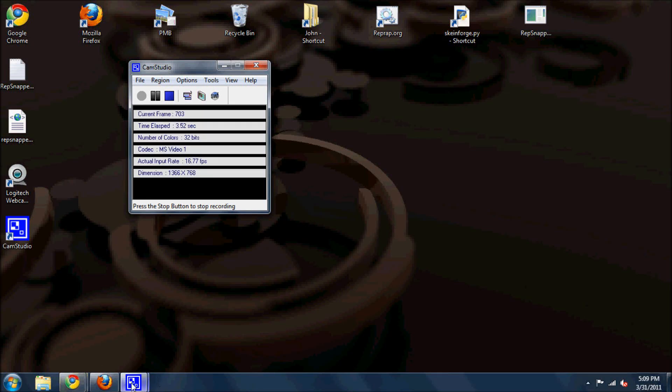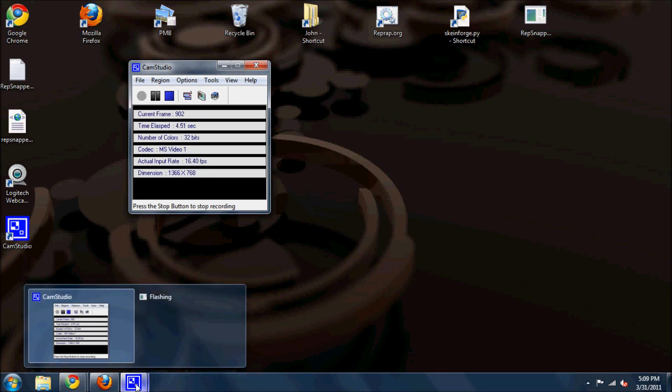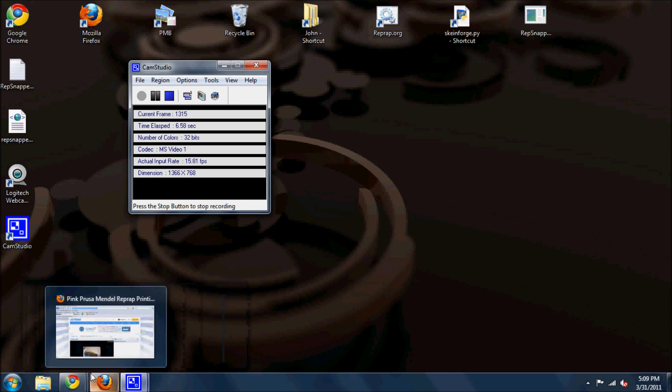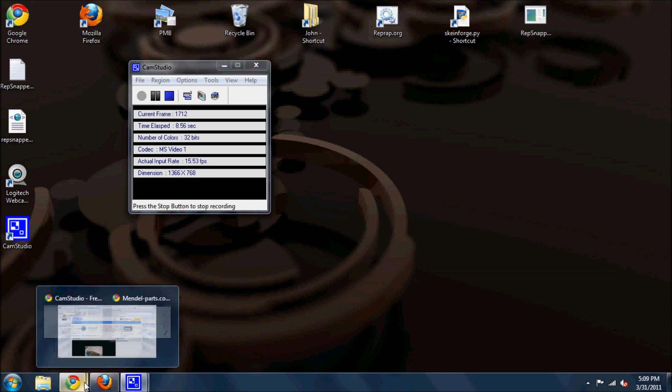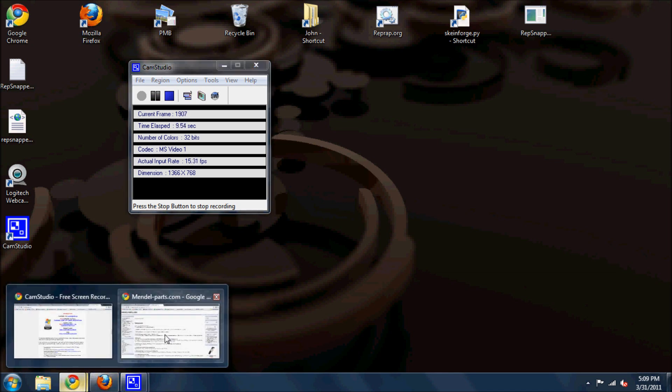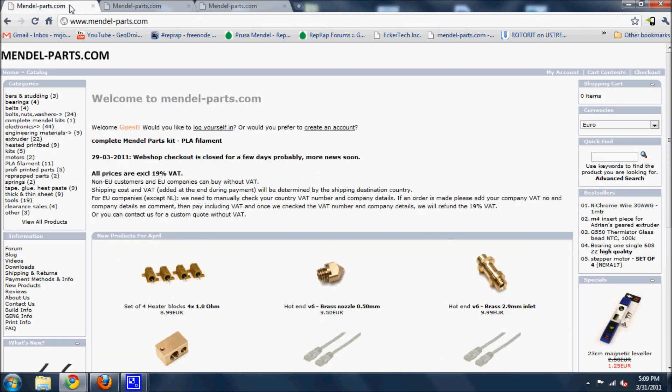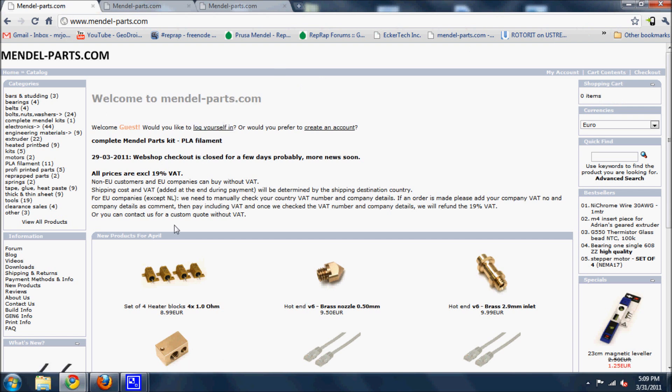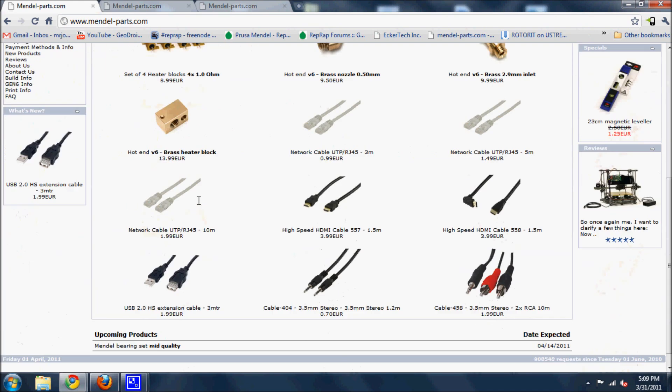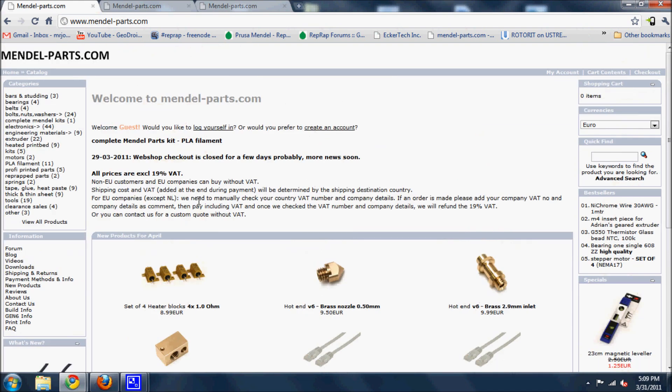Hello, this is a test of the screen capture video. I'm going to do a tutorial on how to create a firmware update for your Gen 6 electronics. If you use Gen 6, you've got them from Mendel Parts or from someone that did. This is the Mendel Parts website.